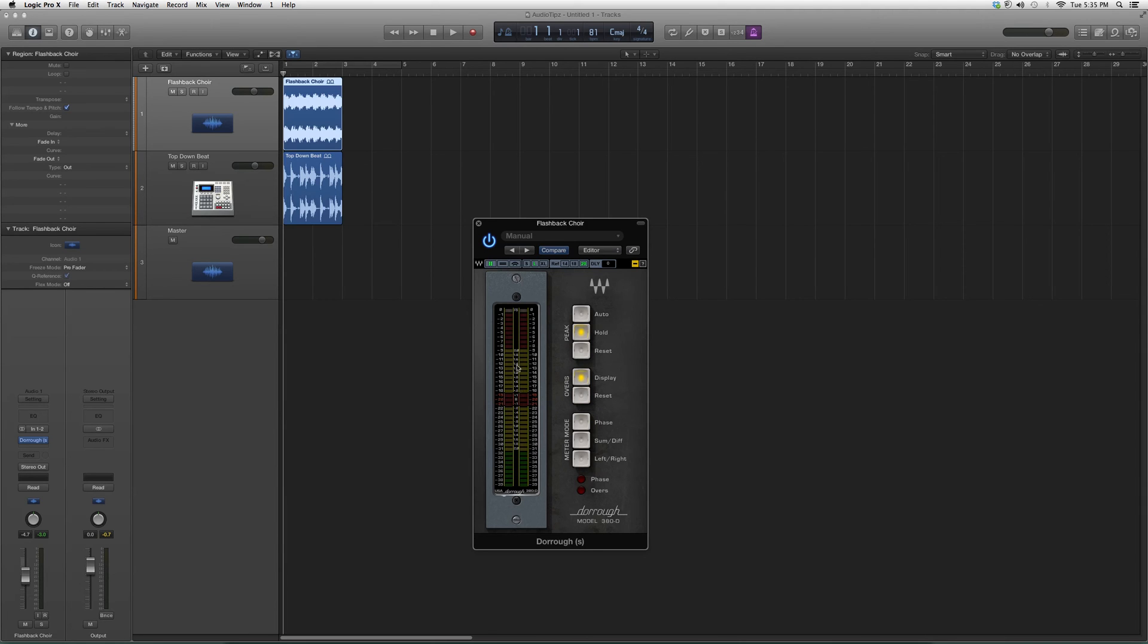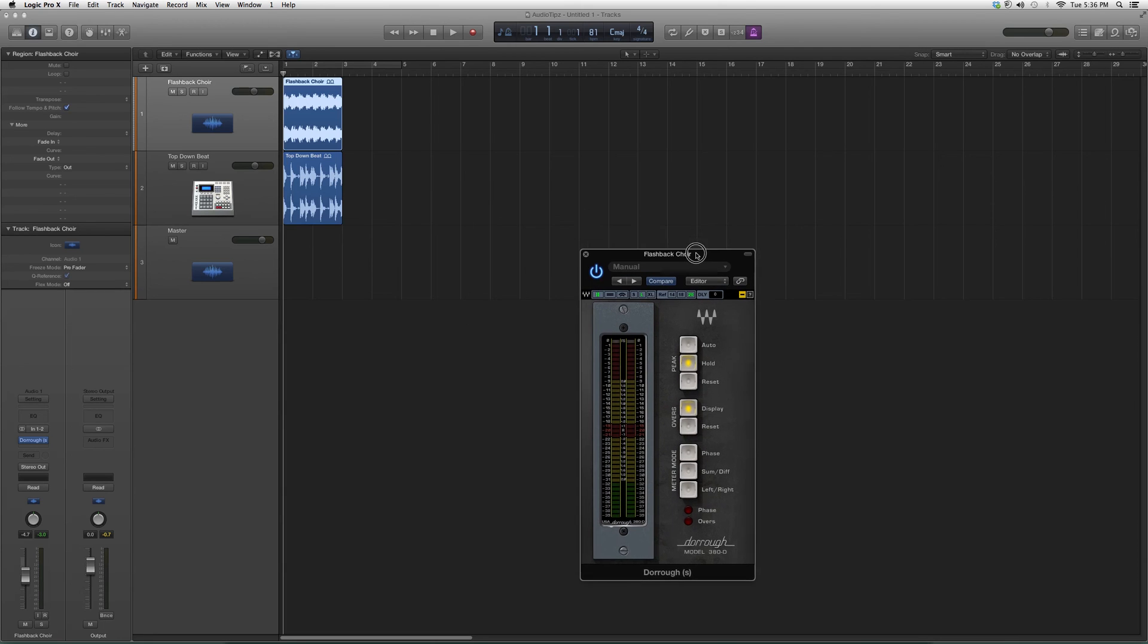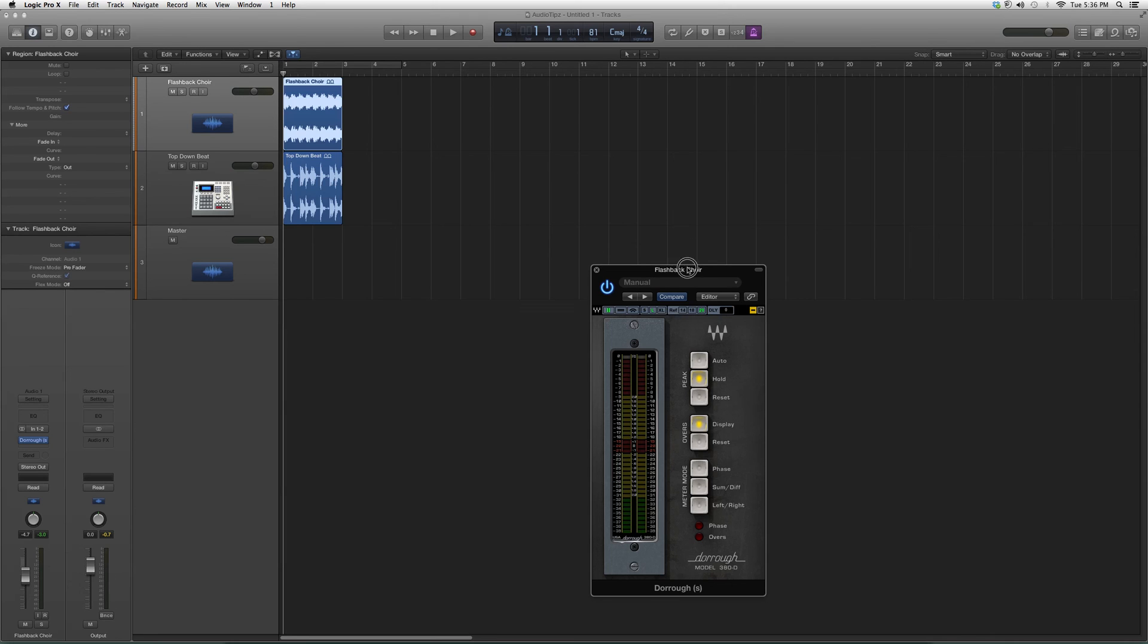This is the Dorrough. I suggest you guys go in and try it out, see what you guys think, see what kind of effects you get with it. Remember, keep in mind that you have to have certain Waves plugins or Waves bundles to use this. I suggest you try it out and see what kind of effects you can do. This is basically the plugin I wanted to do an overview on in today's tutorial. Thank you guys for watching my video, please subscribe.